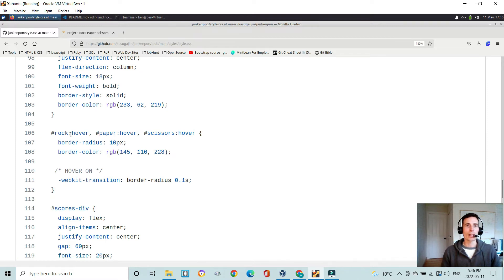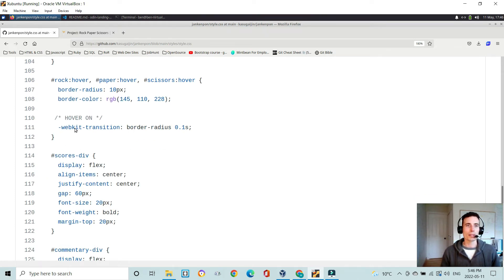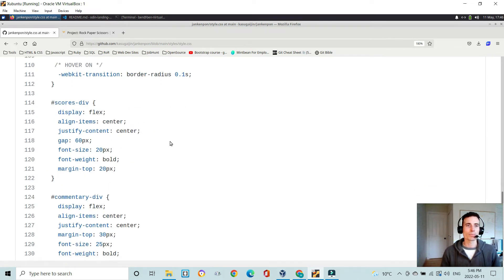And then I wanted, as you hover over it, I wanted the radius to change from circle to radius square. So that's what's happening in here.